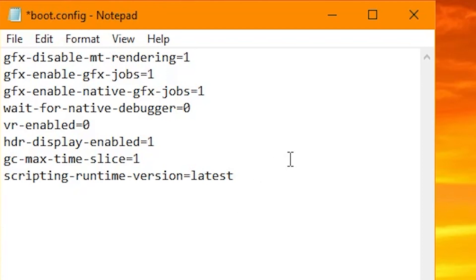There we go. Scripting-runtime-version equals latest. So again, I'll have this down below so you can just copy it.